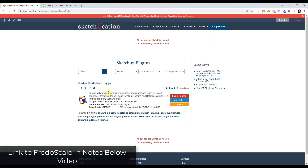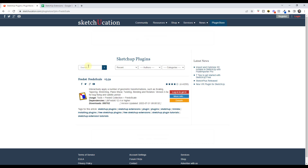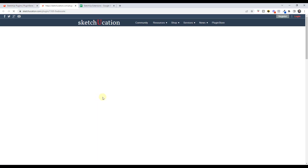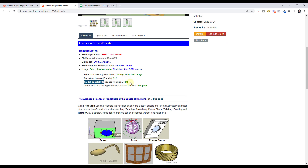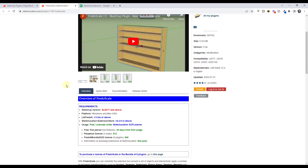You download Fredo Scale by going to the Sketchication plugin store. One thing to note is Fredo Scale used to be a free extension, now it's a paid extension. It's a one-time payment — you can get a Perpetual license for $12, or what I usually recommend is going for the Fredo 6 bundle, which contains other extensions like Curviloft, joint push-pull, and a bunch of Fredo 6's extensions.